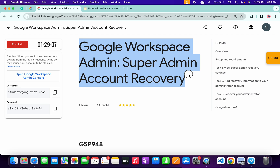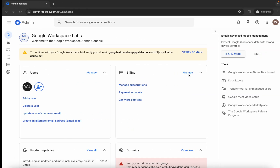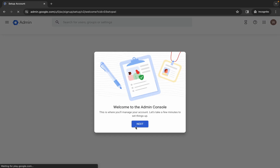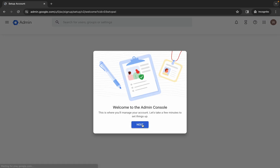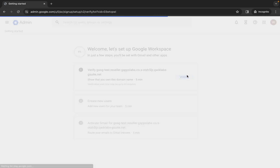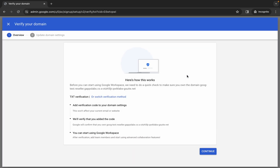Hello guys, welcome back to the channel. First of all, just organize your credentials. Come back over here, scroll down, and you can see the domain. Click on 'Verify Domain' over here, wait a moment, then click 'Next' and click on 'Verify'. Wait for a couple of seconds.